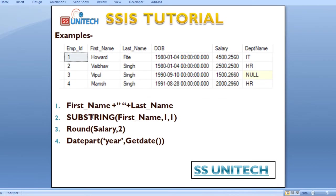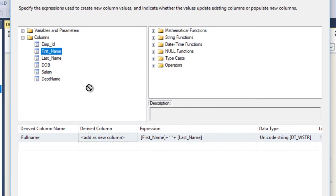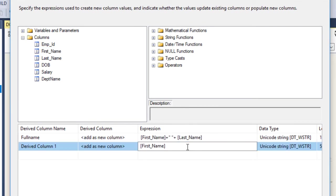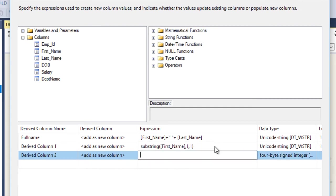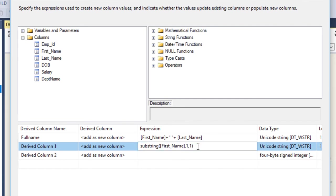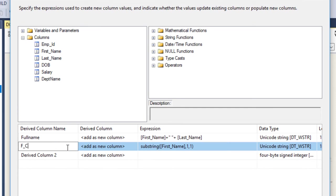For the second condition, we want to get only the first character from the first name. Drag and drop the first name column into the expression, then write the SUBSTRING function. We want only the first character, so we specify 1 and 1, then close the bracket. We have done our second part — this is for the first character from first name.